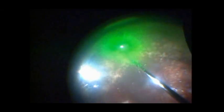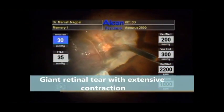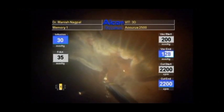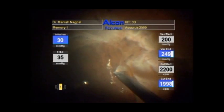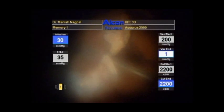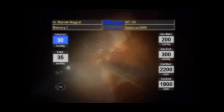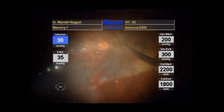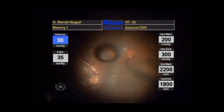This is a case of giant retinal tear with extensive retinal stiffening. Once again, a thorough vitrectomy is done. Minimal PFCL is injected up to the edges to relieve the traction. Traction is identified and a radial retinectomy is done to relieve the same. Residual folds on the retina are ironed out with a spatula. Once the retina is flat, a 360-degree endo laser barrage is carried out.